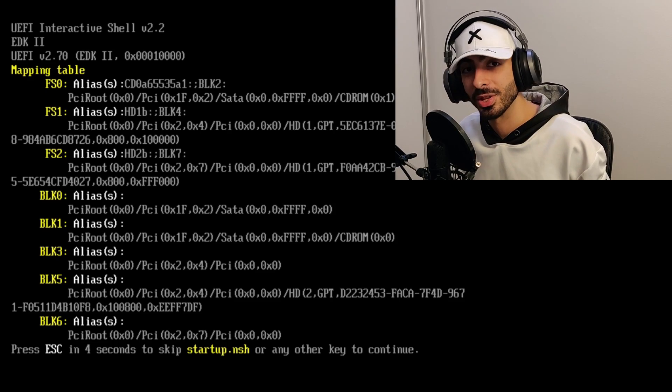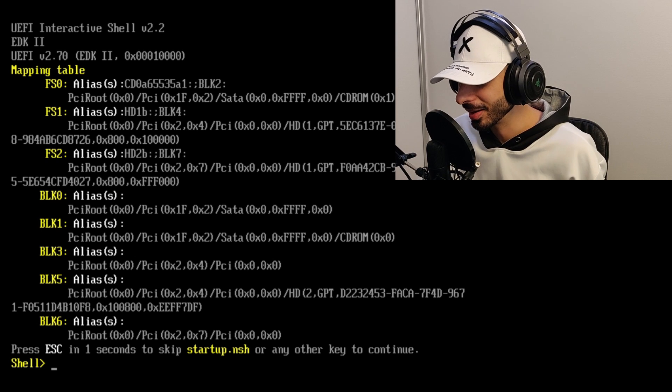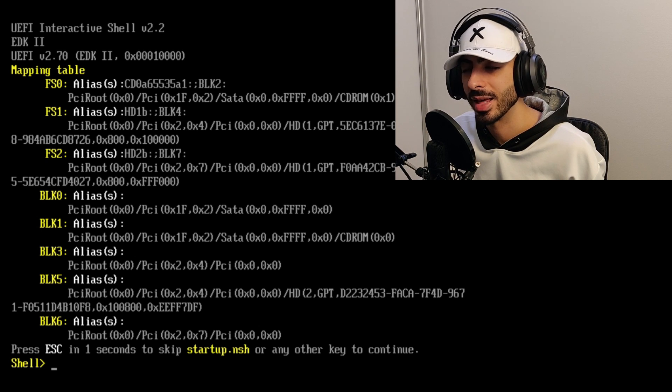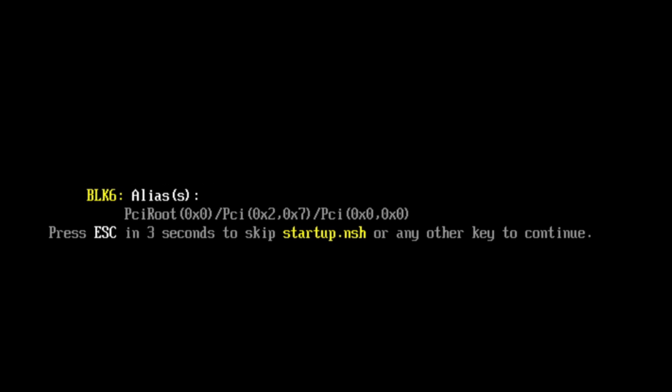First thing first — you're going to come across this screen and you're going to panic because you have five seconds and don't have enough time to read it. It's going to say 'Press escape to skip startup.nsh.' What is startup.nsh? According to Intel's EFI shell documentation, startup.nsh is the equivalent of autoexec.bat in the Windows DOS environment. Intel usually provides startup.nsh in a system firmware update package — this script is used to perform all system firmware update tasks. Basically every time you start the EFI shell, it checks if startup.nsh exists, and if it does, it executes it within five seconds. Usually this file is used to update your firmware, so when the file does not exist it doesn't matter — just let the timer run or press space.